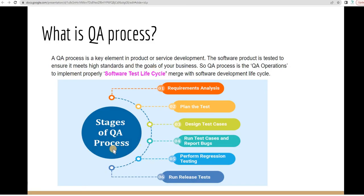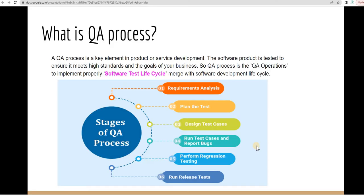QA Process is implementing properly your software test life cycle. That's the QA Process, based on whatever the test you think is appropriate for your system, whether it's unit test or integration or system testing,